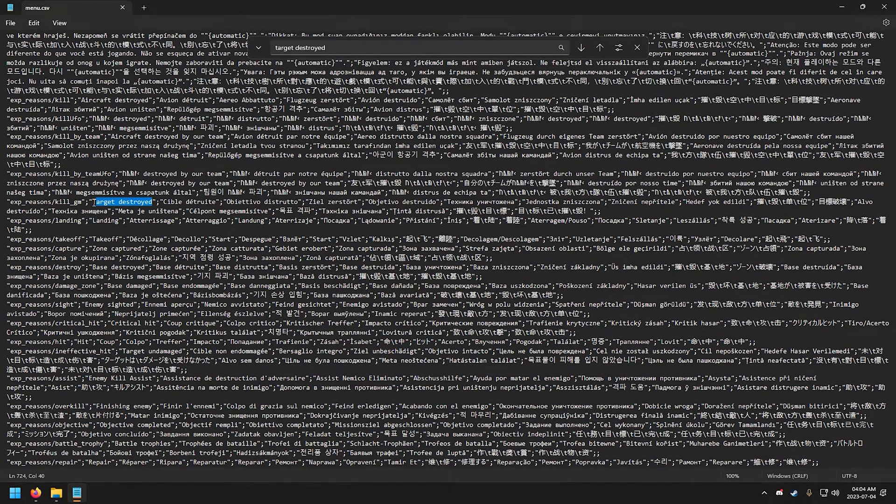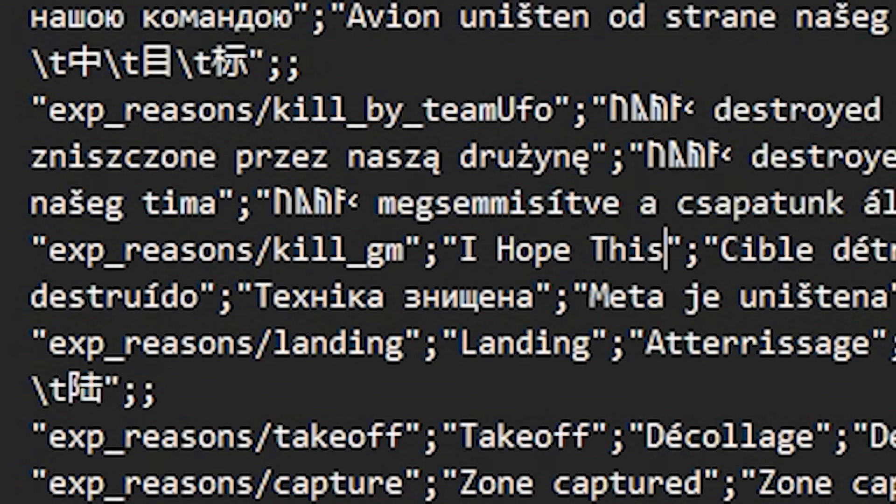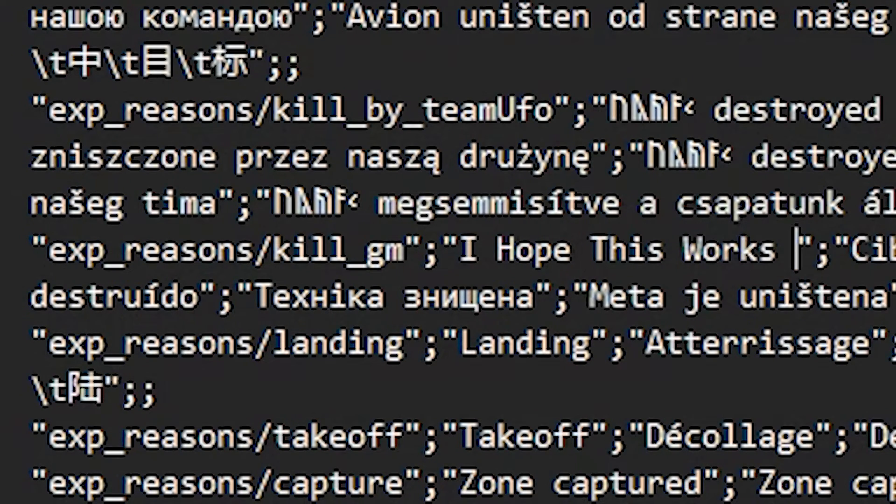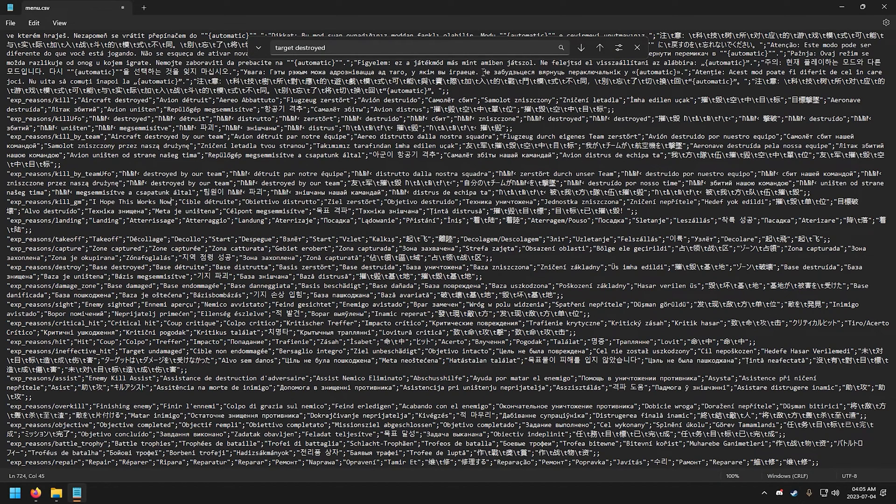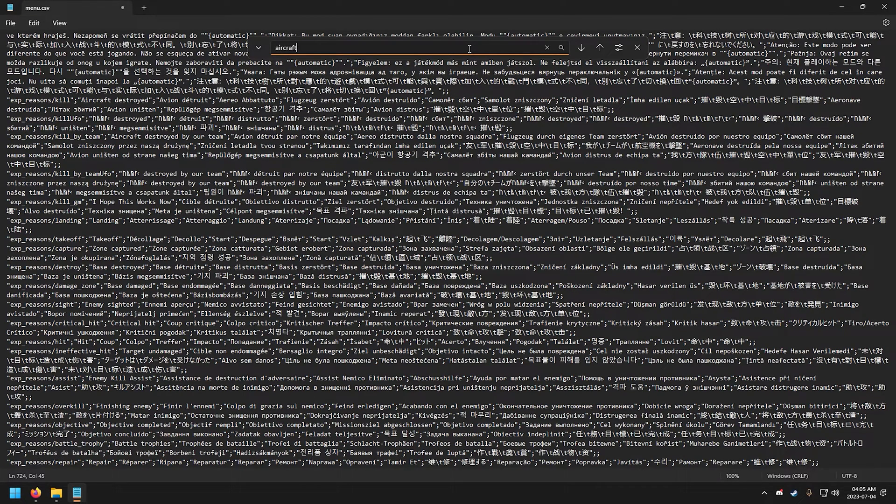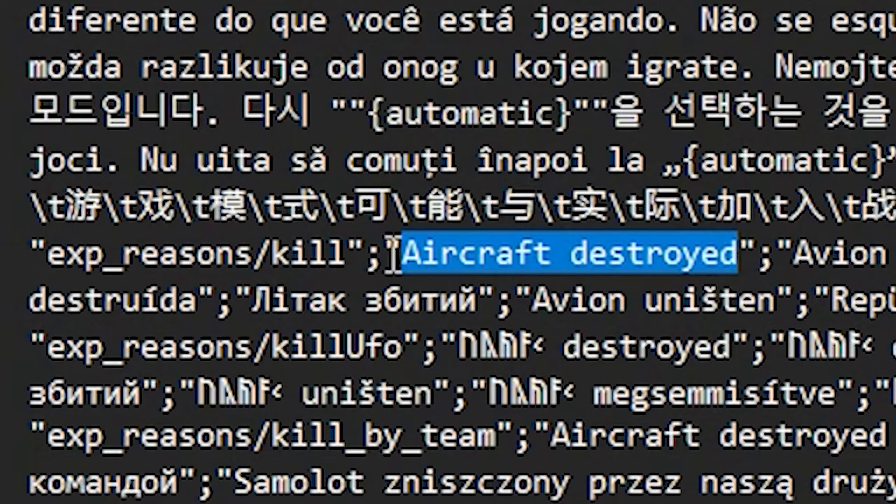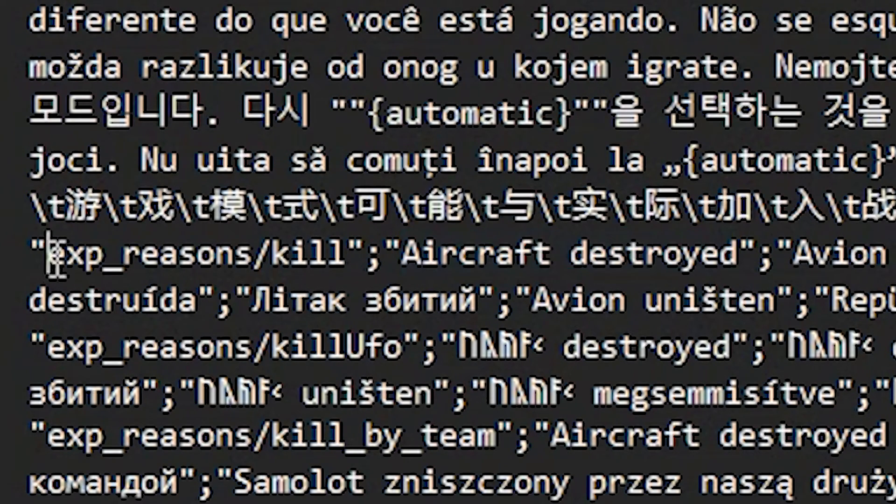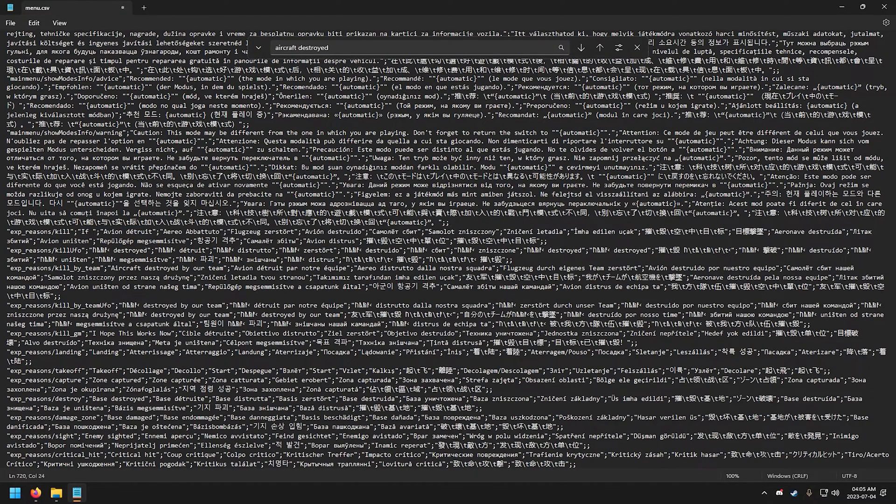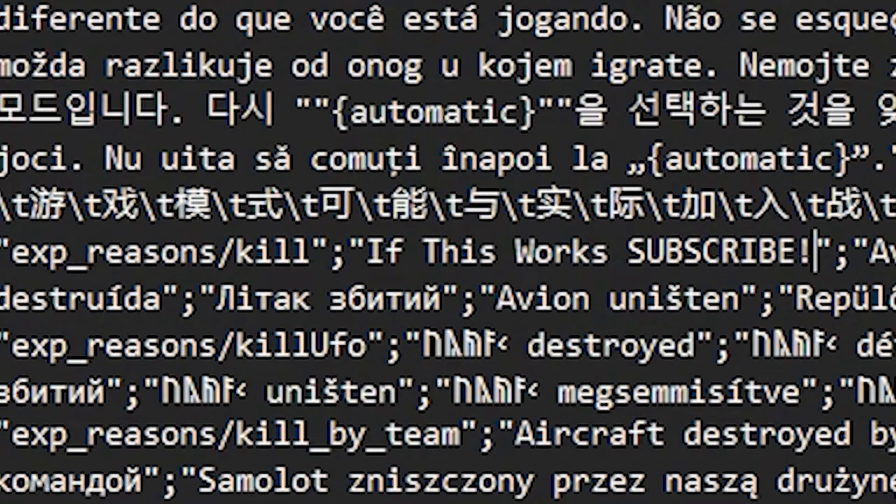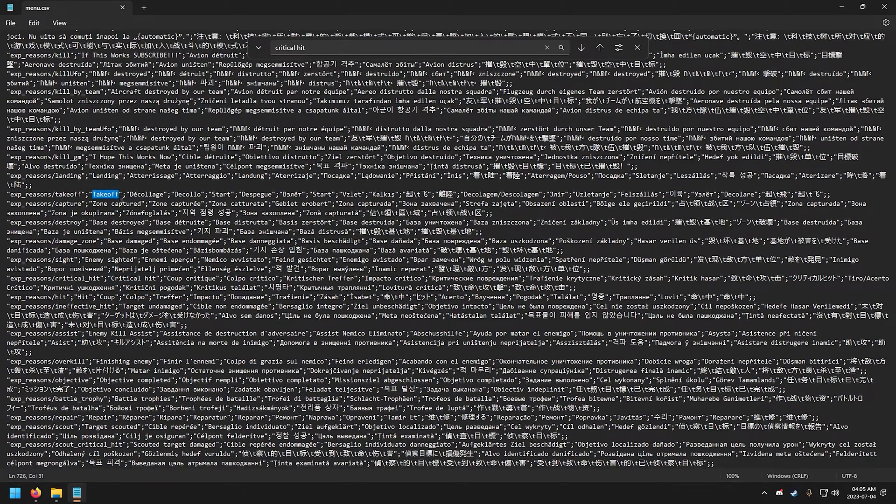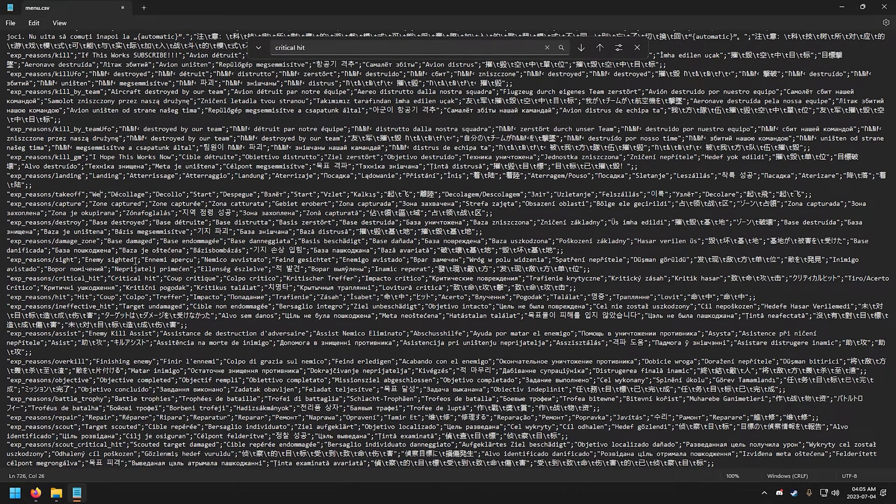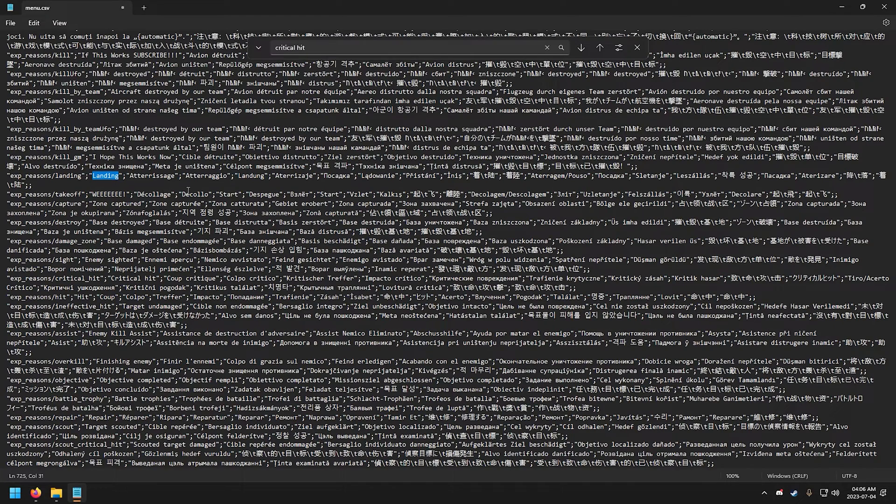So target destroyed, let's search for that again. Target destroyed, there we go. You got the first target destroyed which is the kill messages, and the other one is for the scouted target destroyed. Now for the actual kill messages you need to search for the exp_reasons/kill_gm. This is the text message when you destroyed a ground vehicle. So we're just gonna put a random text here for you guys. I know it's really messy, everything is cluttered, but yeah, this is the file.